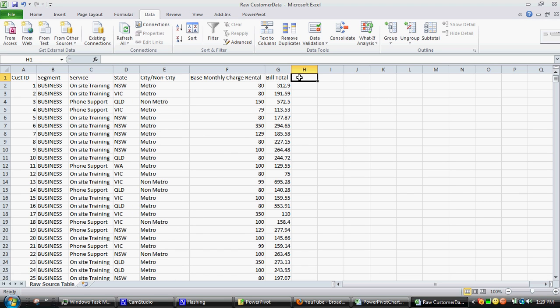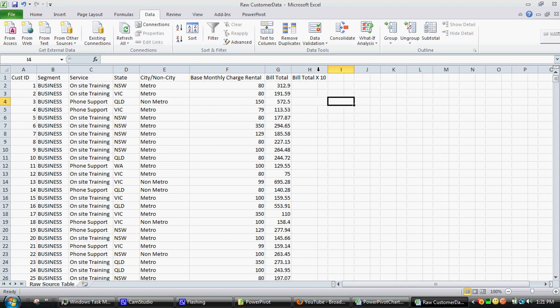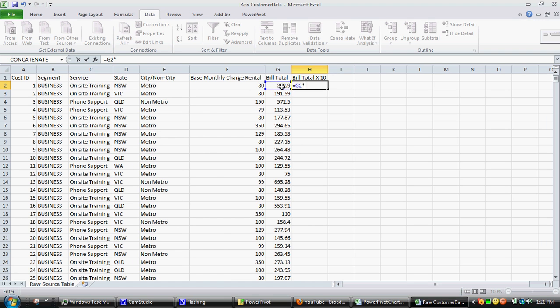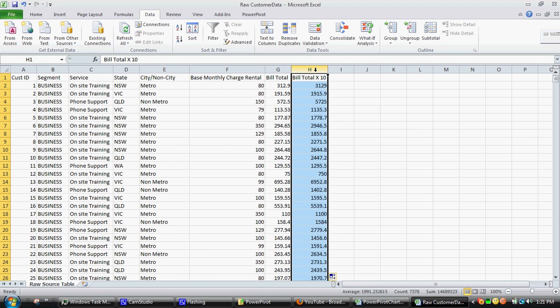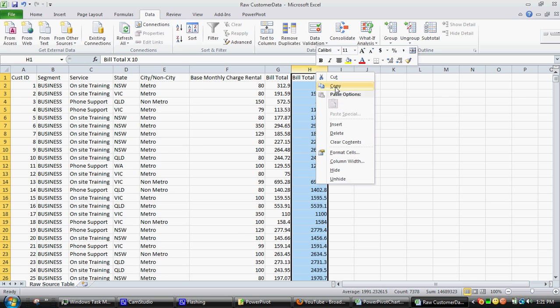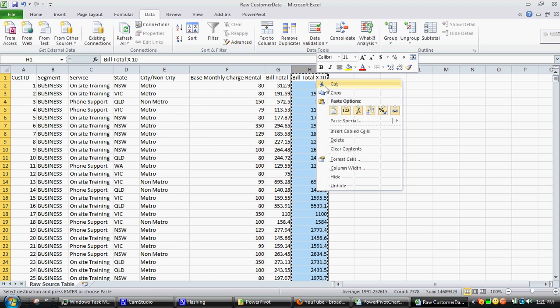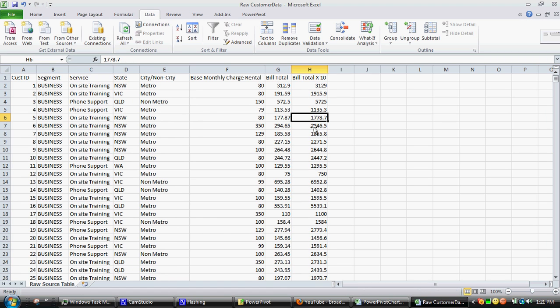To demonstrate this, I'm going to have an additional field called bill total times 10. What I'll do is multiply this by 10, and then copy and paste it as a number to remove the formula component.